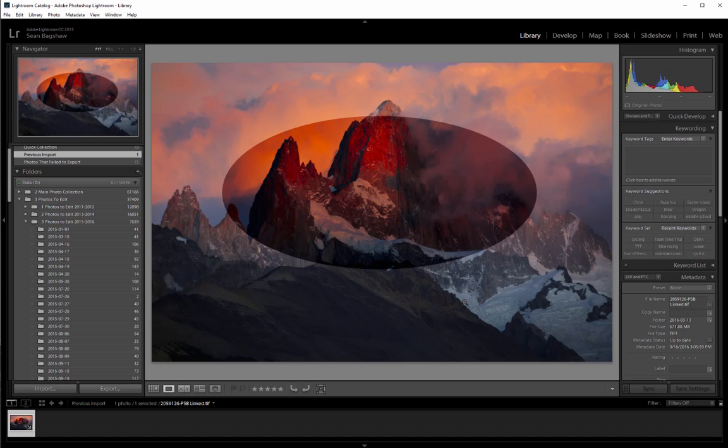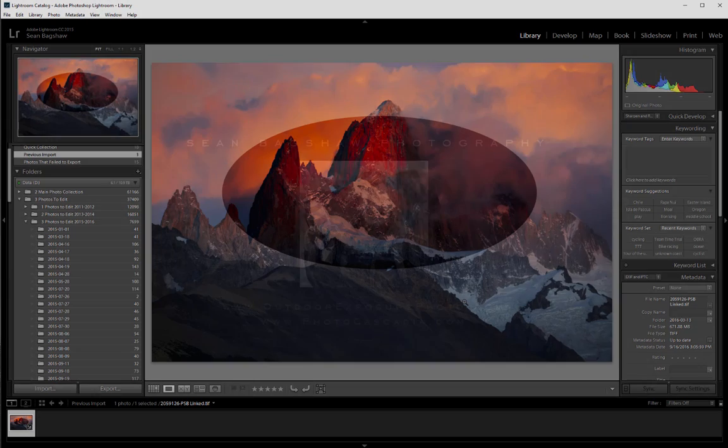So until Lightroom catalogs support PSB files, this is the best solution for managing your large image documents that I've seen. I hope you found this information helpful. Thanks for watching.